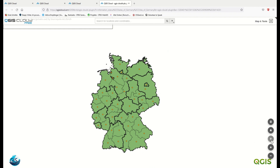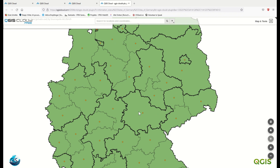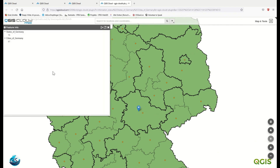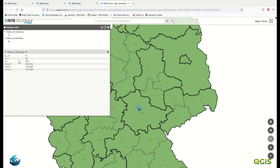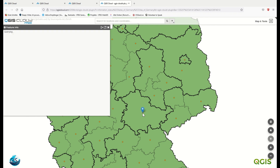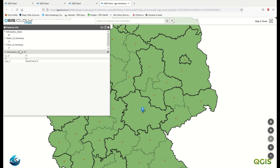There is also a 'show entire map' button, plus zoom in and zoom out. As I said, it is a simple web GIS in the free version. You can also search for a location by coordinates. Let's check the pop-up: if I click here on the state of Germany layer, you can see the attribute table. And here in the city of Germany layer, you also see the attribute table.